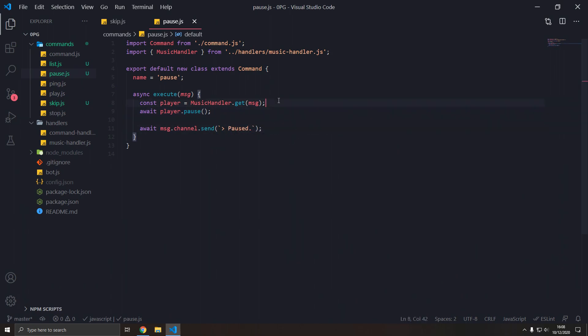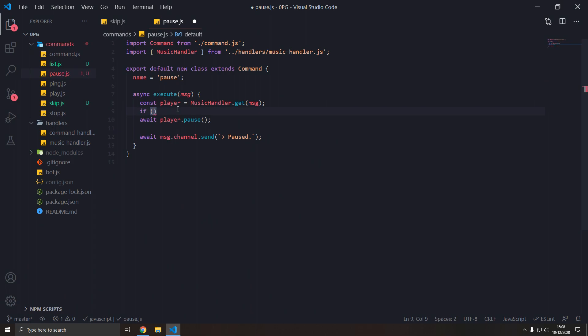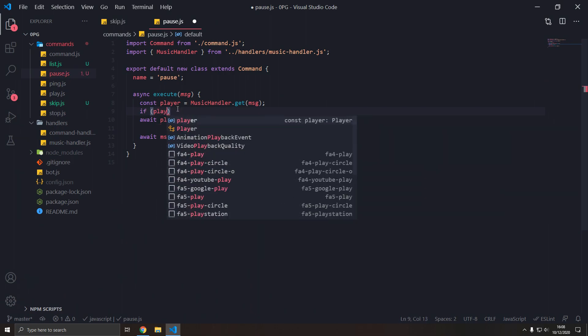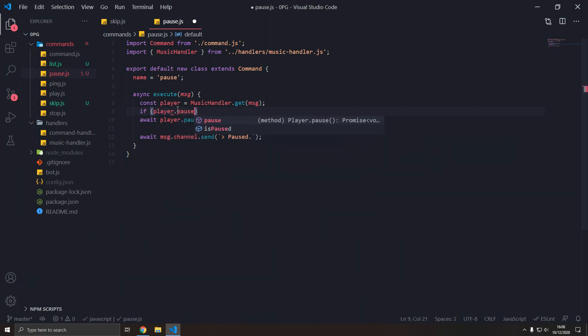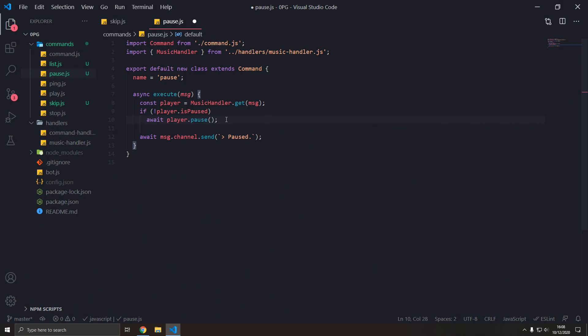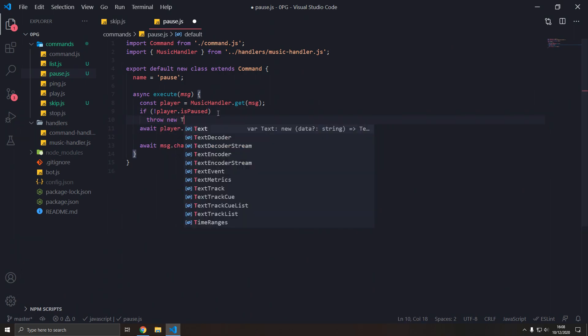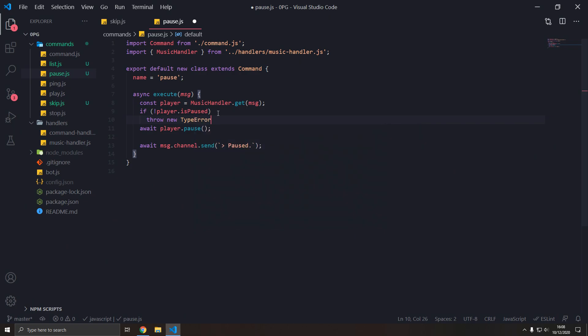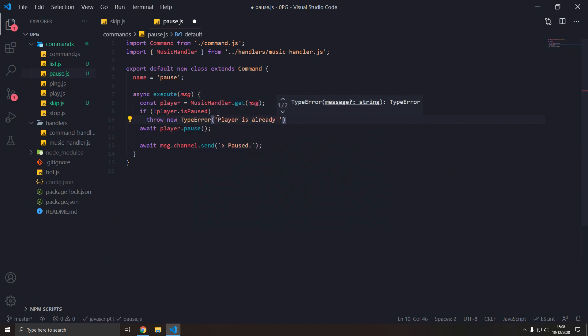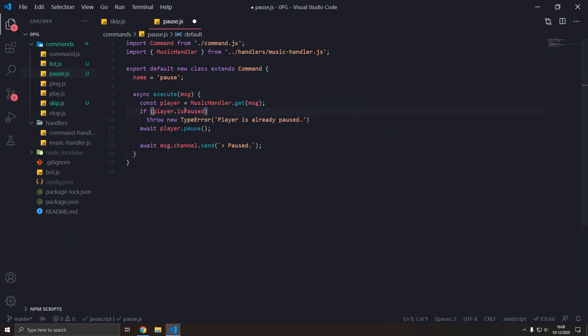We could also check if it's paused or not. So if player.pause, if it's not paused, then pause. If it is paused, we can throw a new type error, player is already paused. So get rid of the exclamation mark. And there we go.